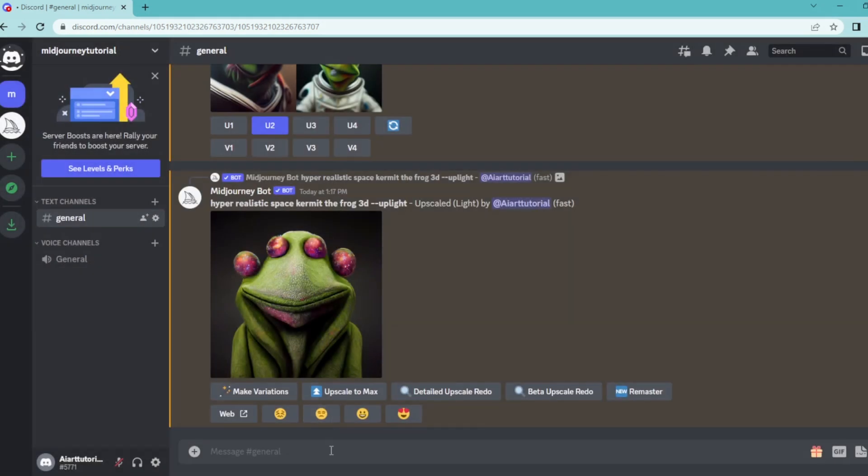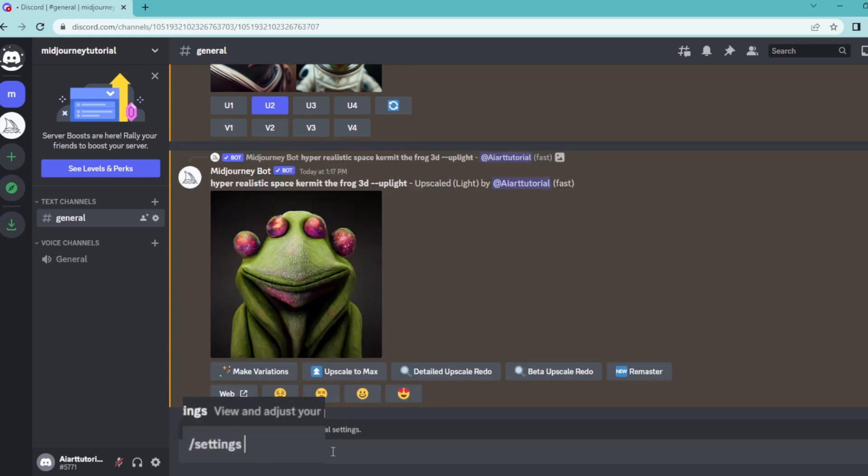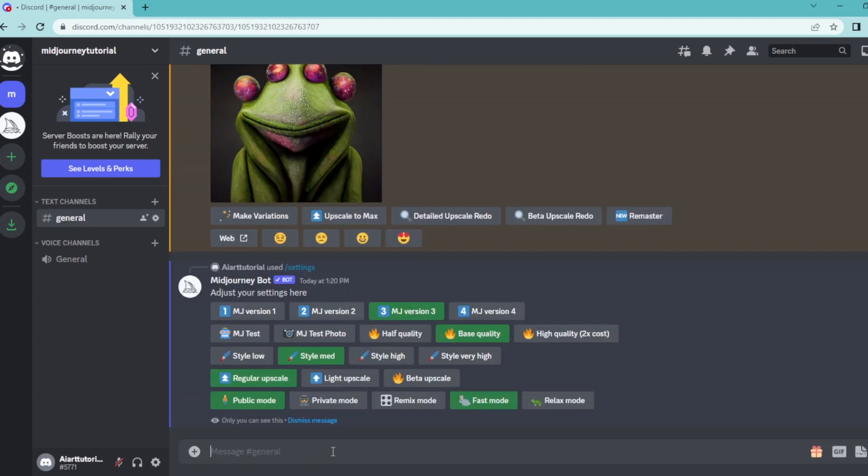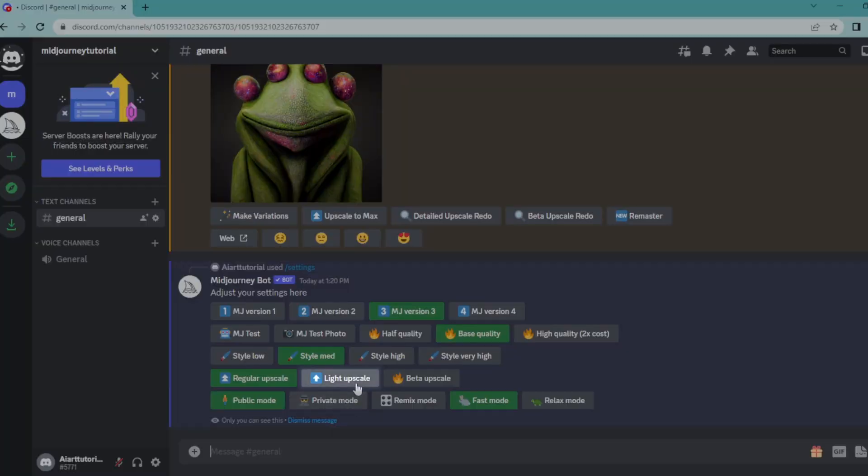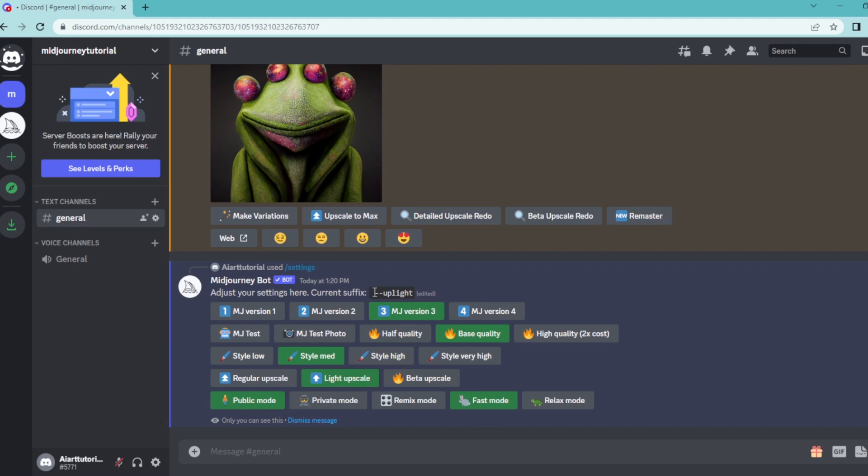So if you want to use light upscale in your future creations, write down slash settings and hit enter. And here select light upscale. Then this command automatically pastes into every prompt you write down.